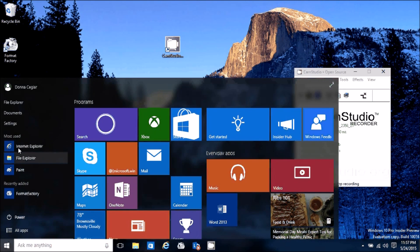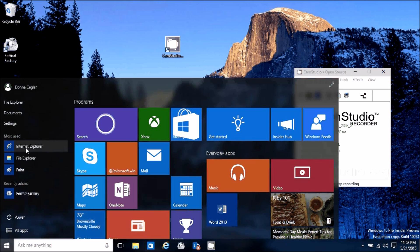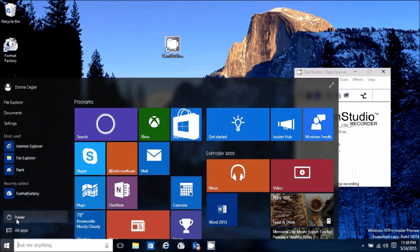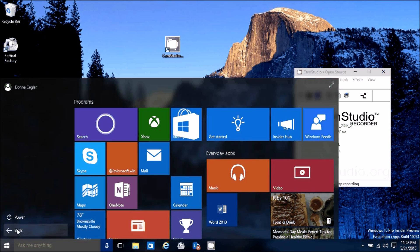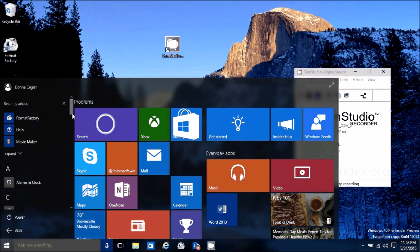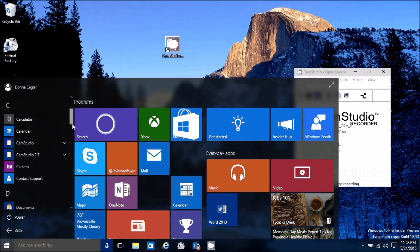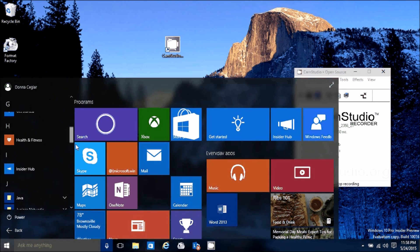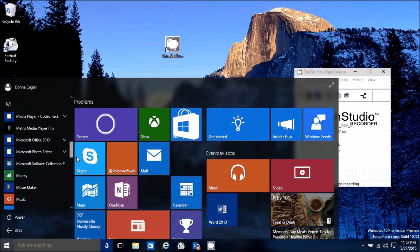It creates a favorites area or most-used section, so your common apps will start appearing there. You can turn off your computer or click on All Apps to see everything listed alphabetically.